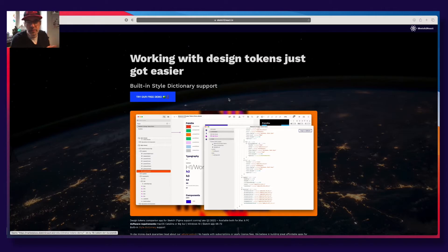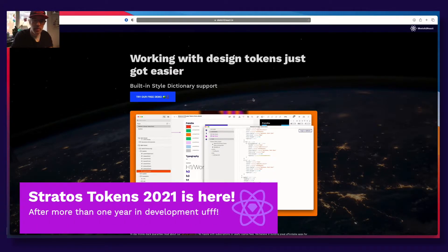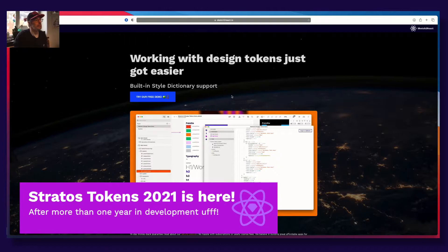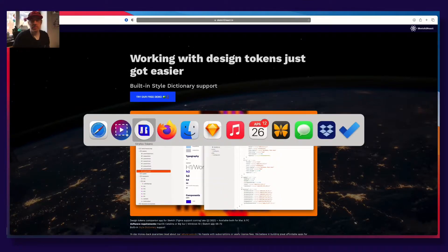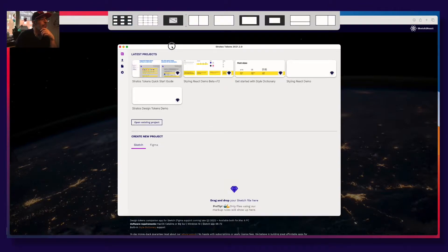Hey guys, this is Juan from Team Sketch to React, and today I'm going to show you all the new stuff in Stratos Tokens 2021 that we released a couple of weeks ago. So let's just dive right in.